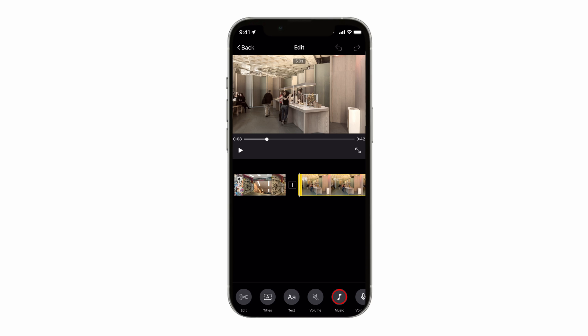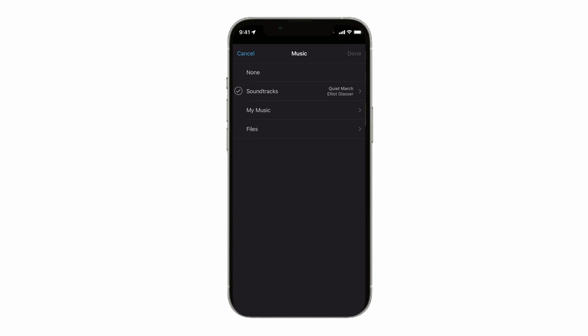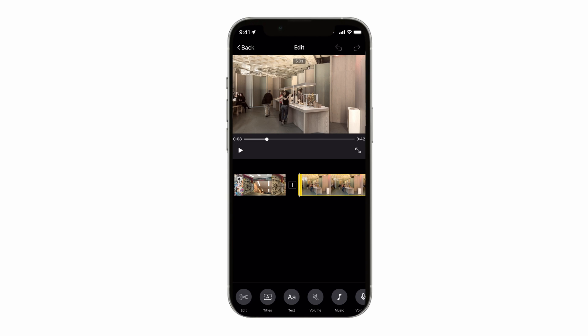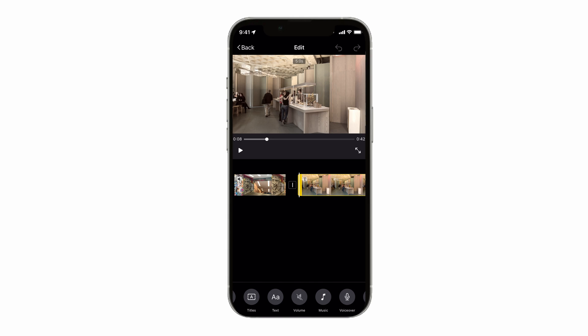You can tap on the music icon to change your music track from here. This doesn't change the music on a clip-by-clip basis — instead it changes the whole track. If you want to add more than one track and mix it up, that's best done in custom movie mode, and I'll leave a link to how to do that in the description box below.